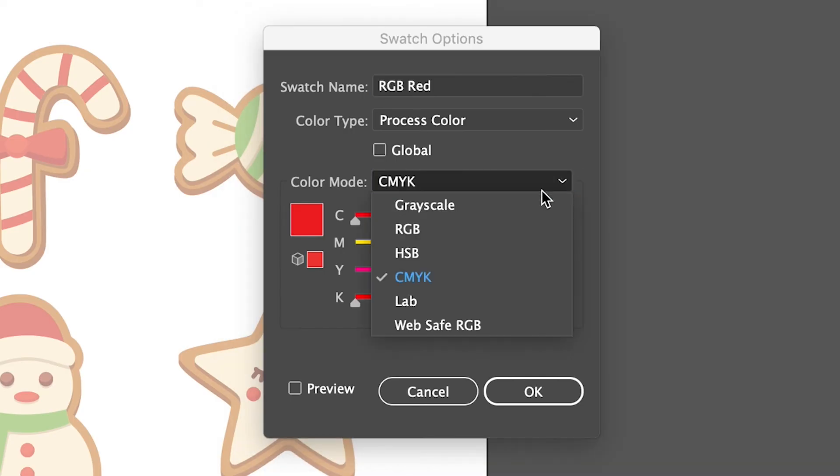To manually change this, click on the menu and you can then select the color mode you want to use for the element in your document.